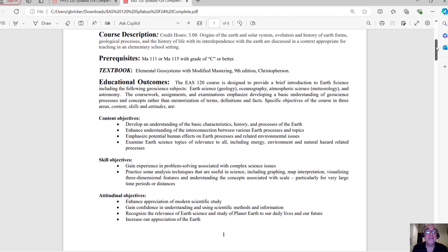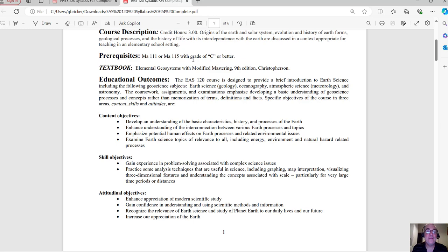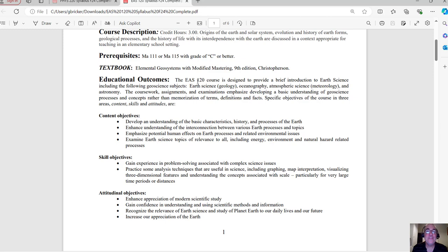So the book is Elemental Geosystems with Modified Mastering. So it's the e-text and the homework. More about that in just a minute. Actually, maybe now is a good time to actually take a look at that. So yeah, let's take a look at the textbook.